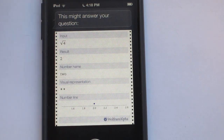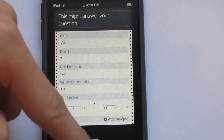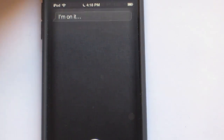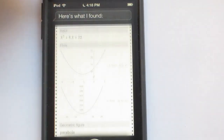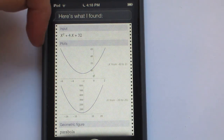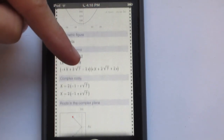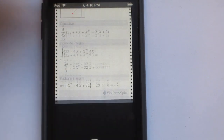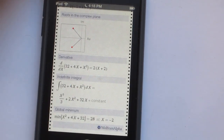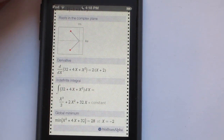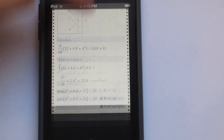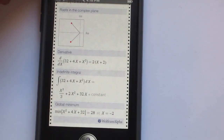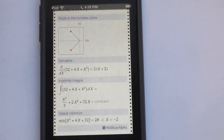8x squared plus 4x plus 32. That was a quadratic equation. Siri comes back with 'Here's what I found' — it got that right, with the complex roots and the derivative. So you could actually ask it pretty complex math questions and it will get the answer right.